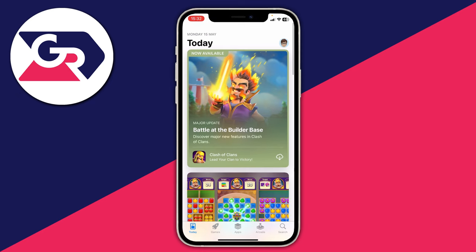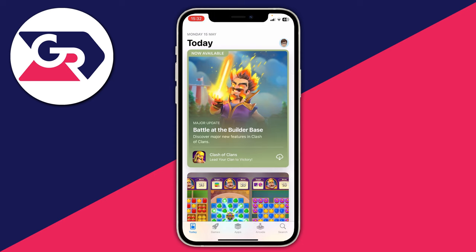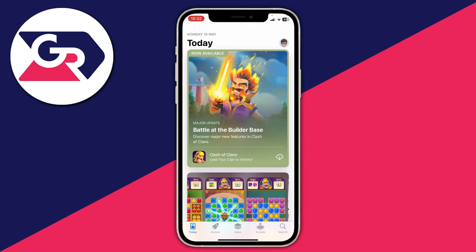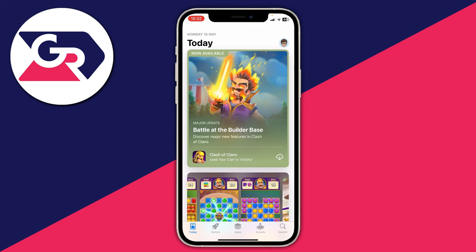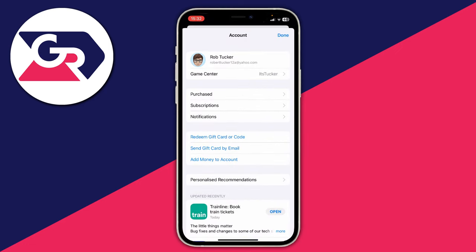First, open up the App Store. I'm on the Today page, and what you need to do is go to the top right of the App Store. As you can see I've got a custom profile picture, however you may have a blank icon with a person in it. Go and click on that and it's going to open up the account page.